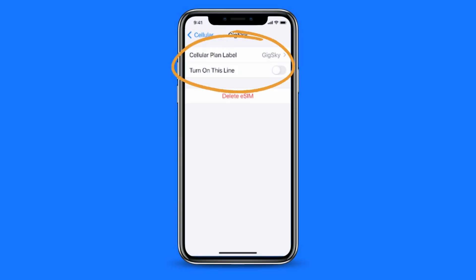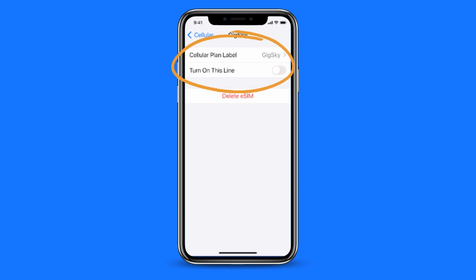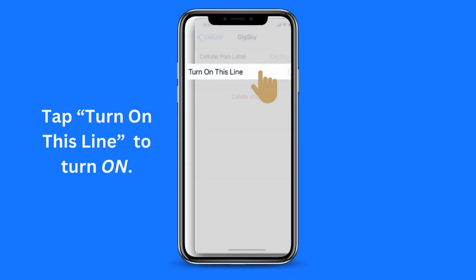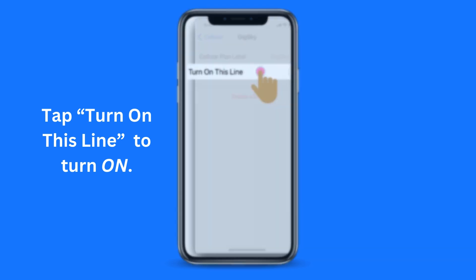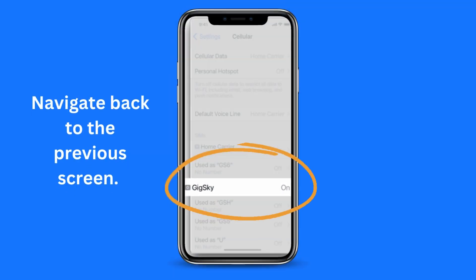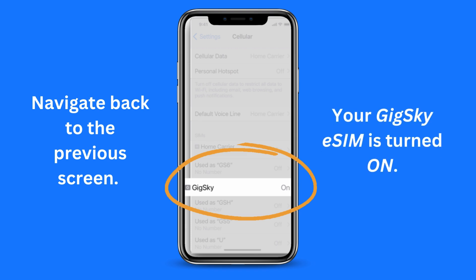Tap on your GigSky eSIM. You will see a screen similar to this. In the example shown, the eSIM is currently turned off — it needs to be turned on. To do so, tap on the Turn On This Line toggle button. Navigate back to the previous screen. It will now show that your GigSky eSIM has been turned on.